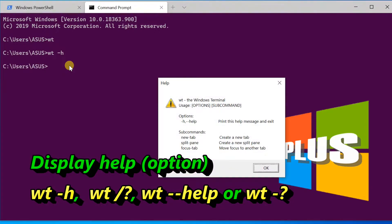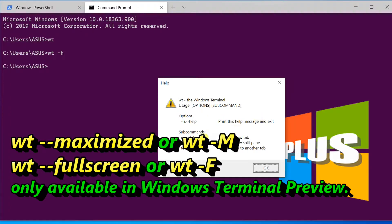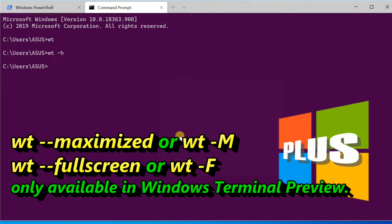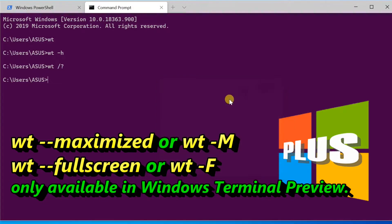All commands are case sensitive. Two other option arguments — wt --maximized or -M, and wt --fullscreen or -F — are only available in Windows Terminal Preview.